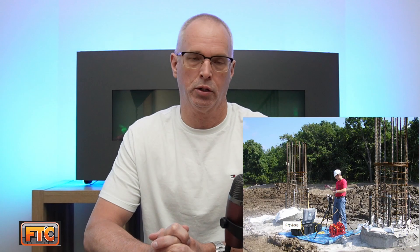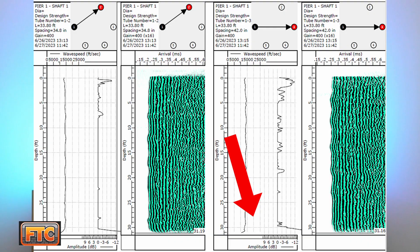Hi everyone, this is Casey with Foundation Testing and Consulting. In today's video, I'm going to talk about your options if you have a CSL test performed for a drilled shaft and the report indicates that you have an anomaly in the shaft.